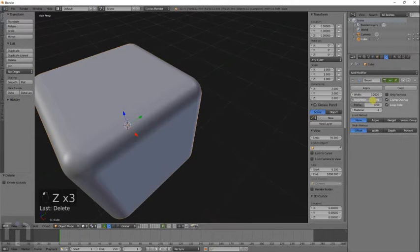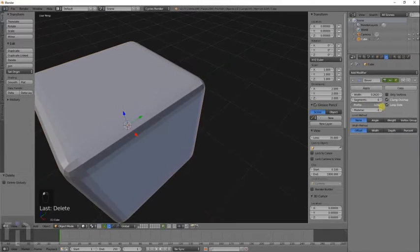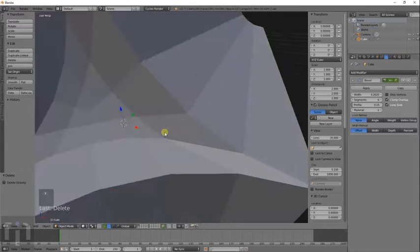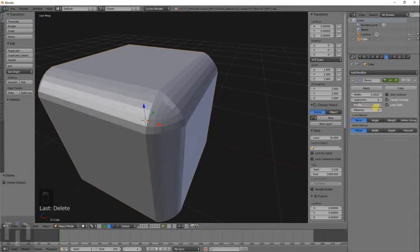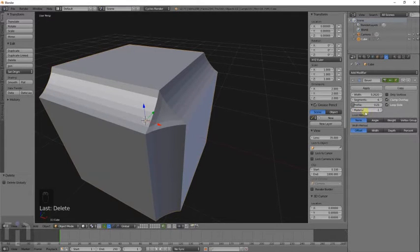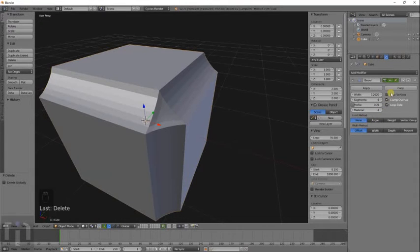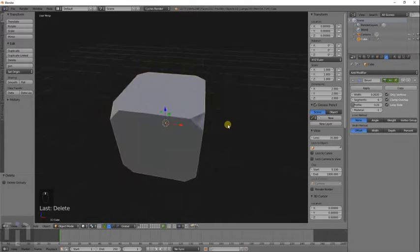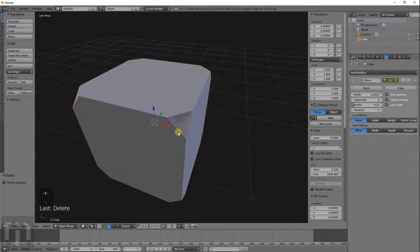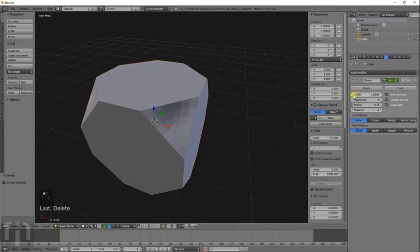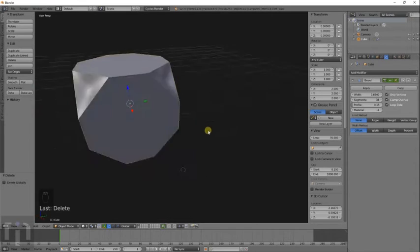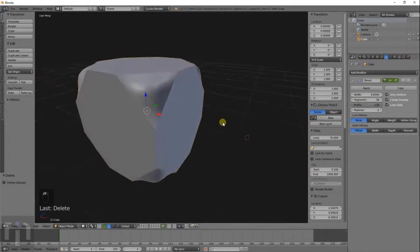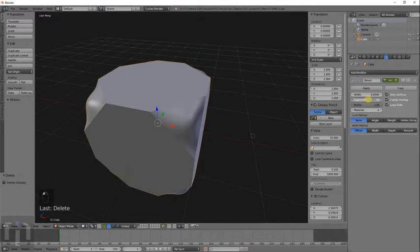Basically you have the width of the bezel on there. Number of segments. Profile. You have to move in or out. You can actually make like crown molding type materials. Have it invert a little bit. And this does only the corners. So if you want to just do the corners on something.